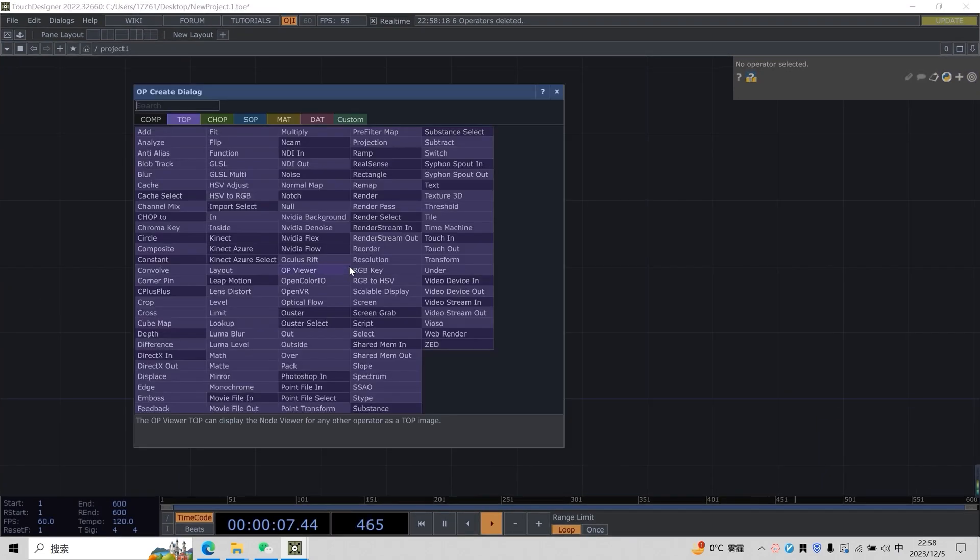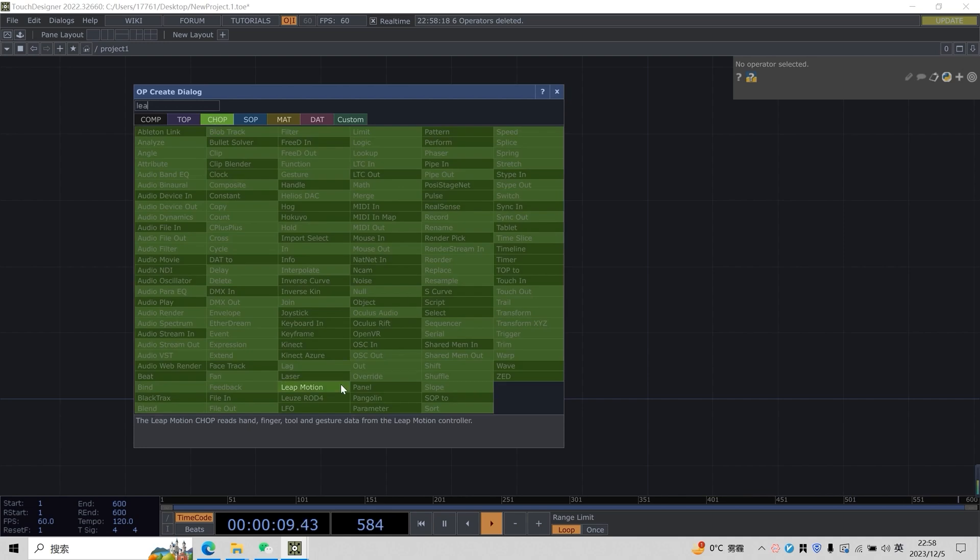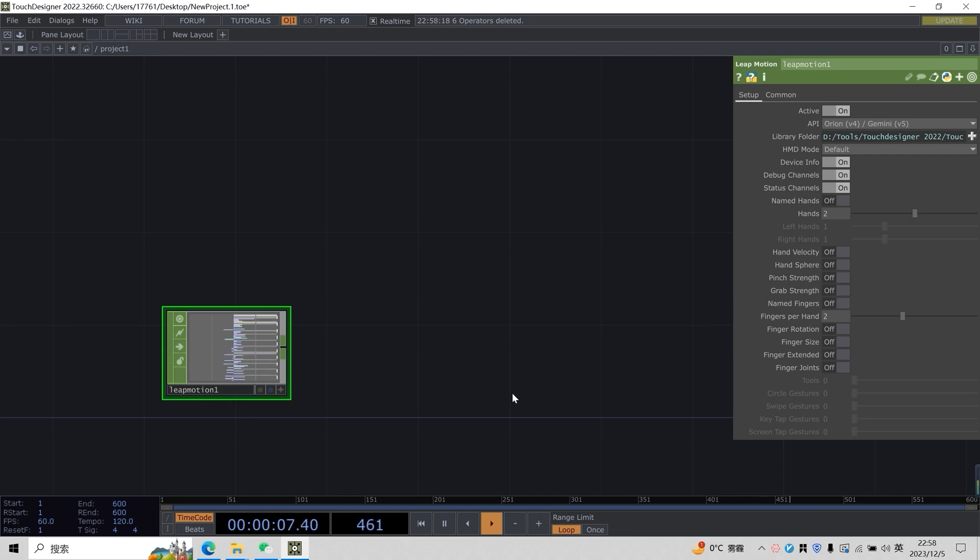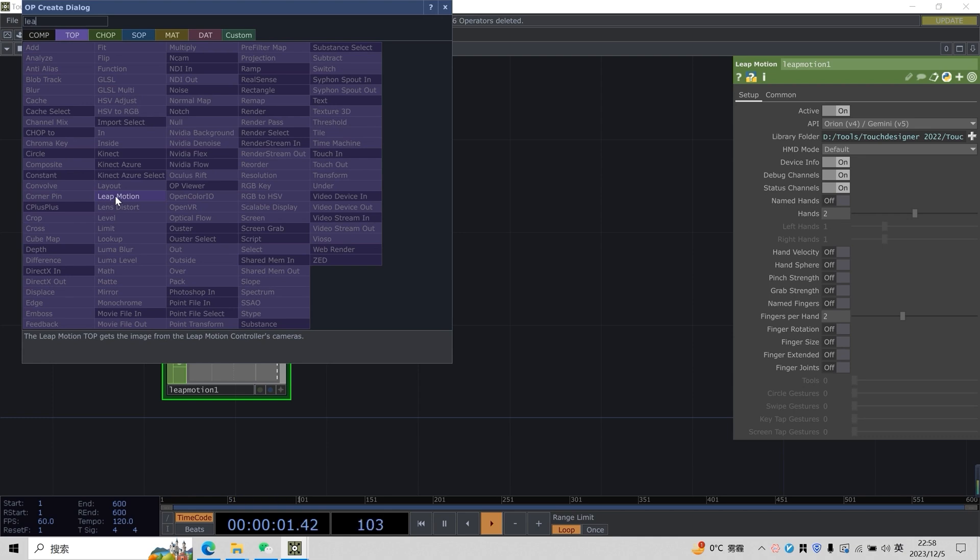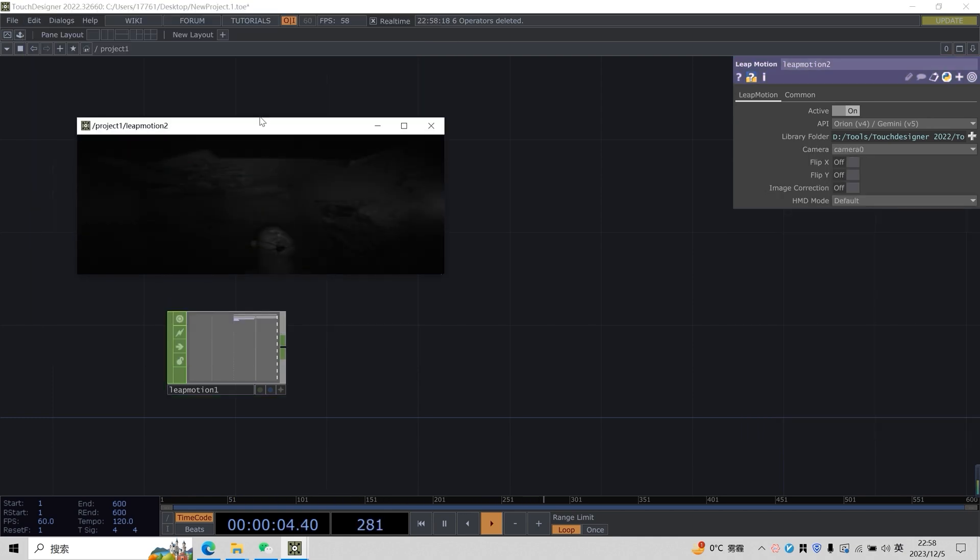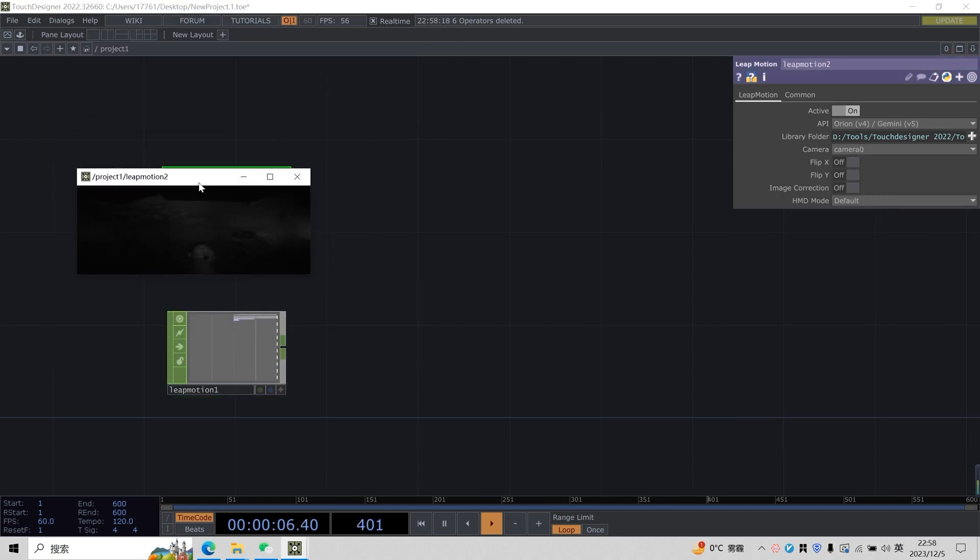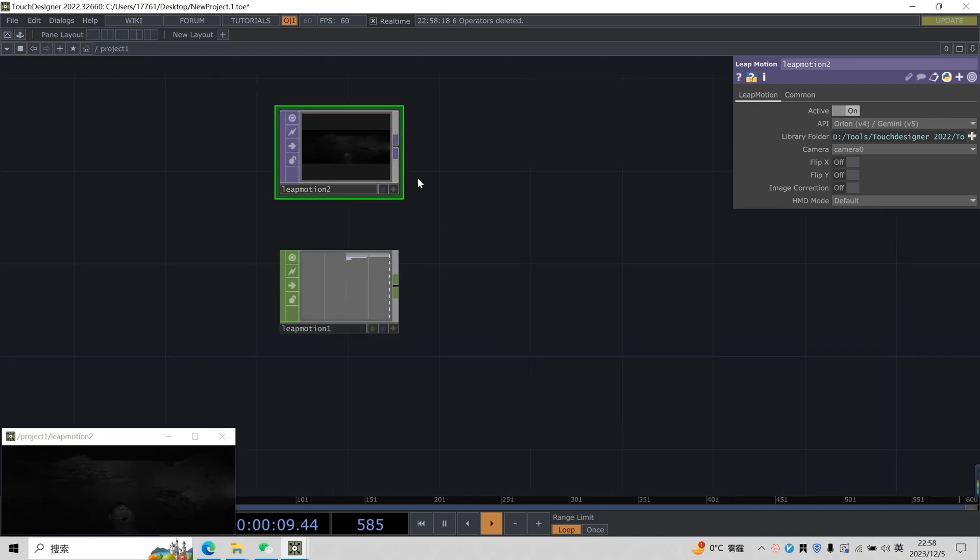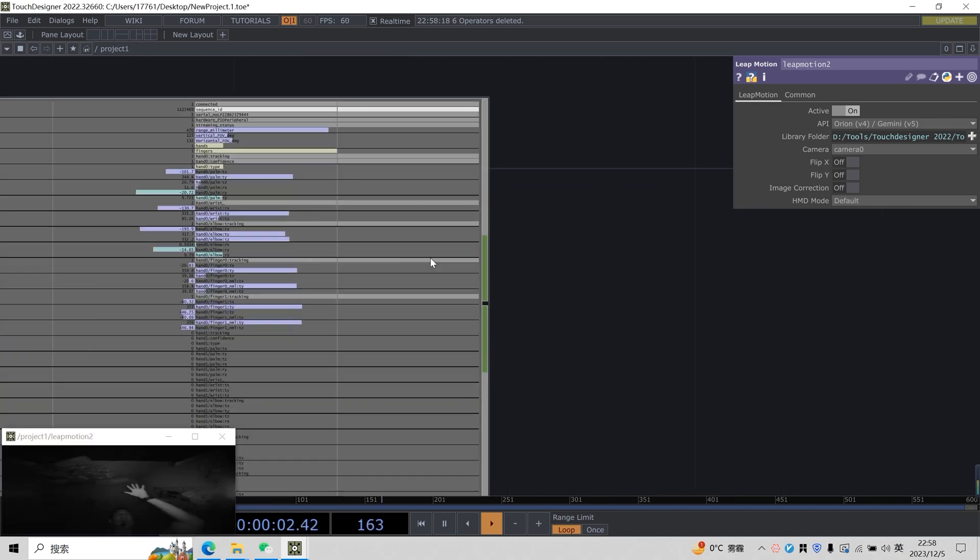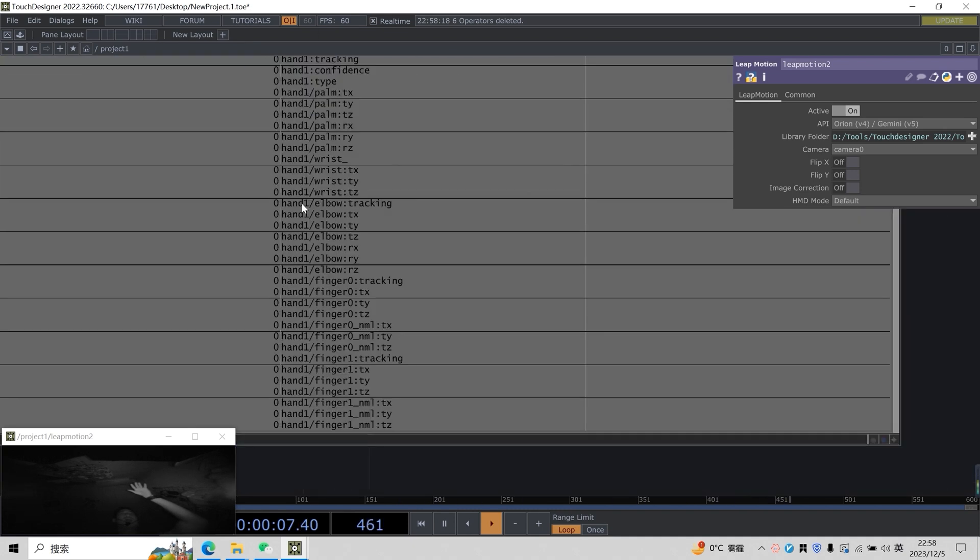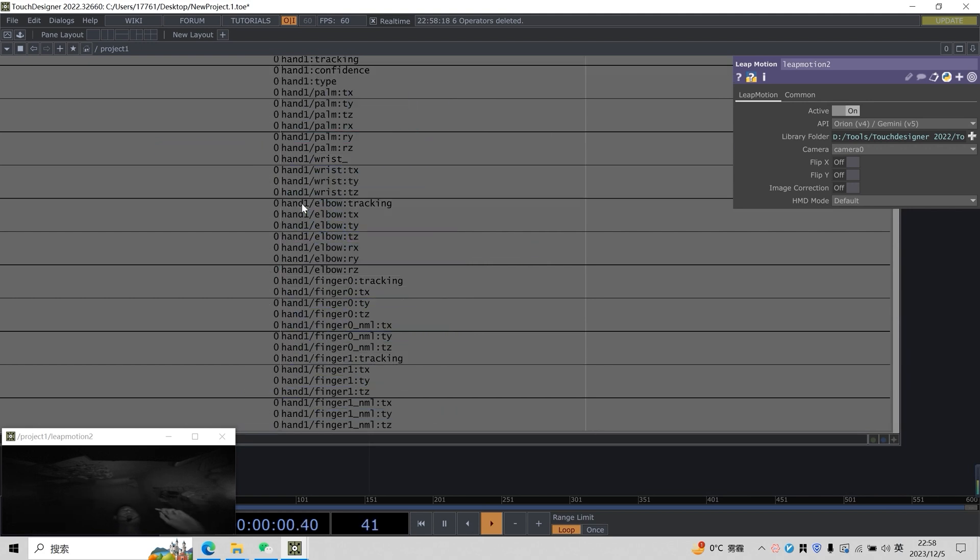Let's create a chop of Leap Motion first. This is the source of our entire data. When we put our hands on it, we can see our hands are data. Then for the convenience of everyone's observation, take out Leap Motion's visual camera and place it here. Here we have two hands - this is the data of the first hand, hand zero, and the data for hand one, the second hand.